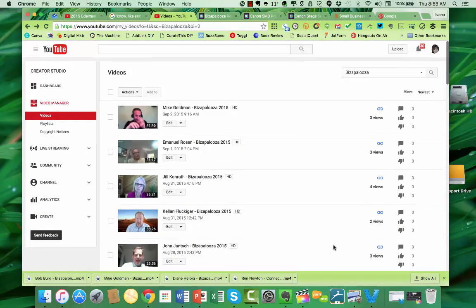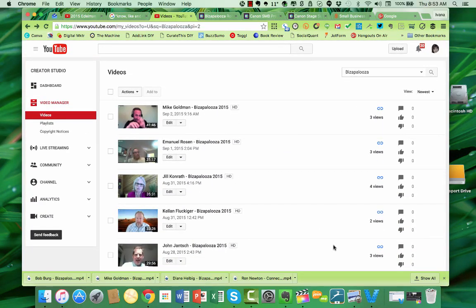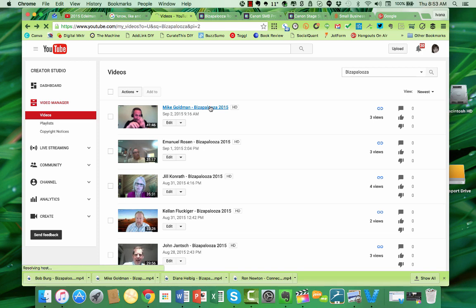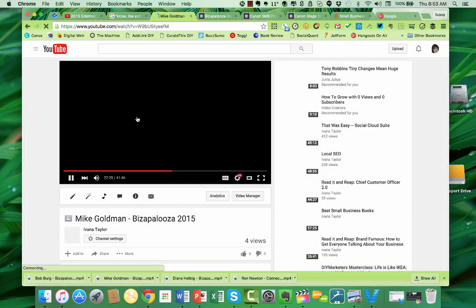And now I'm going to tell you something super sneaky that a lot of people don't know. One of the things that YouTube will do is they will actually transcribe your video.